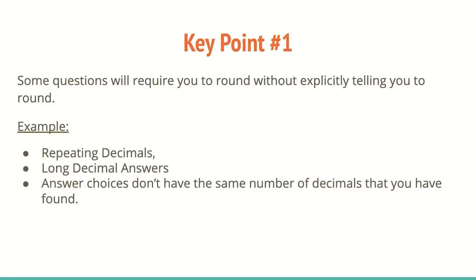Key point number one, some questions will require you to round without explicitly telling you to round. So for example, you may notice that you have a decimal that keeps repeating, or you have decimals that continue on for a really long time and don't really seem to end, or if you keep going and the answer choices don't have the same number of decimals that you found, knowing which one to choose.